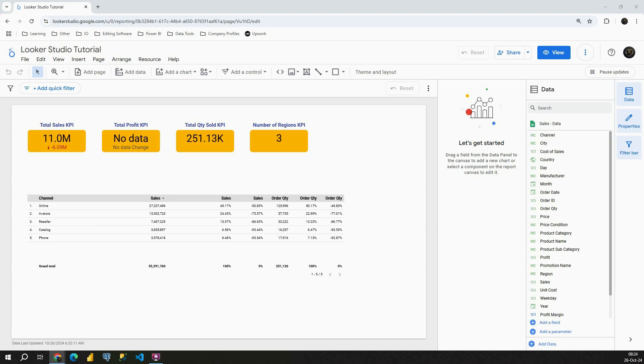Hello, welcome back. In today's video we will continue working with comparison calculations. In this one we will be working with percent of max. So let's see how we can use that in Looker Studio.